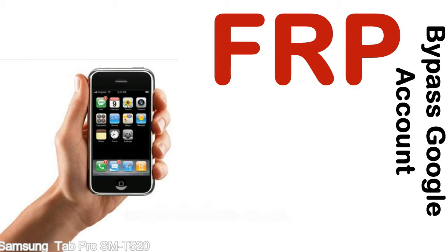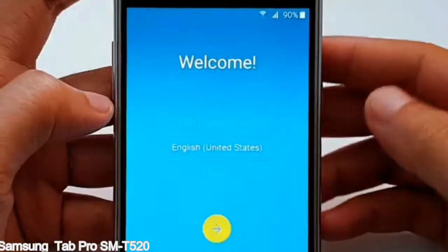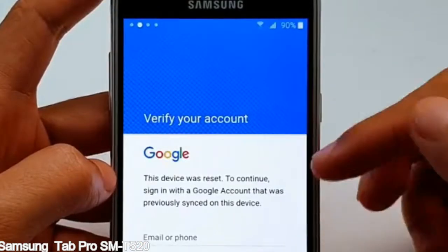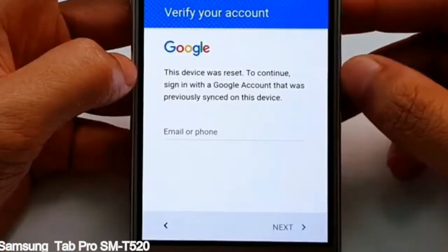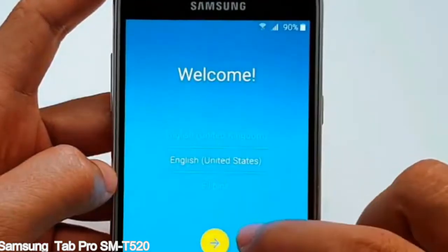Here is a step-by-step guide on how to bypass the Google account on your Samsung Galaxy device.